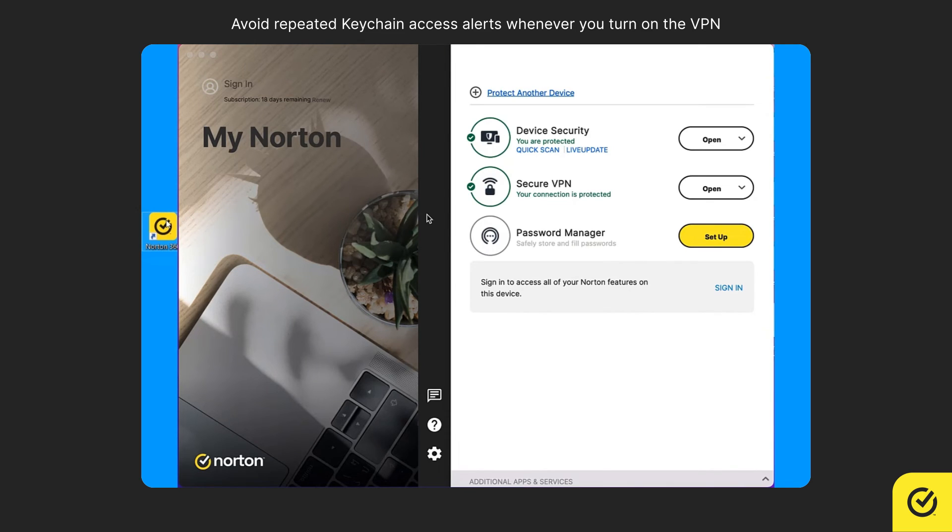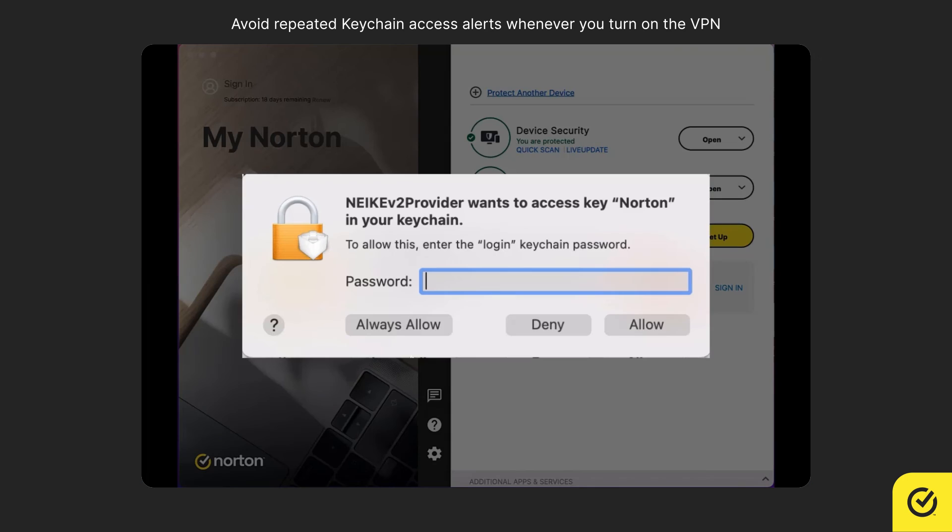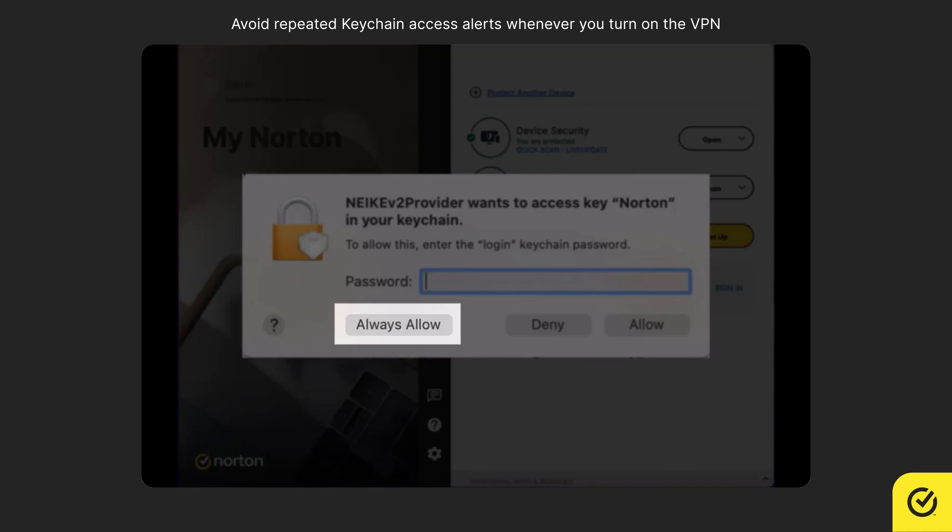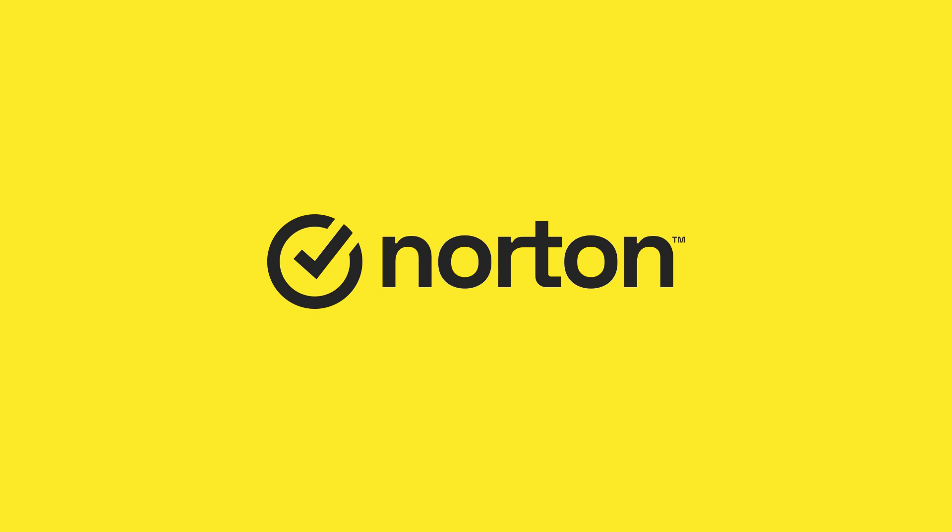In case you have clicked Allow, you will see the keychain access alert the next time you turn on VPN. In that case, you can click the Always Allow option and avoid the repeated keychain access alerts in the future. Thanks for watching. For more help, visit support.norton.com